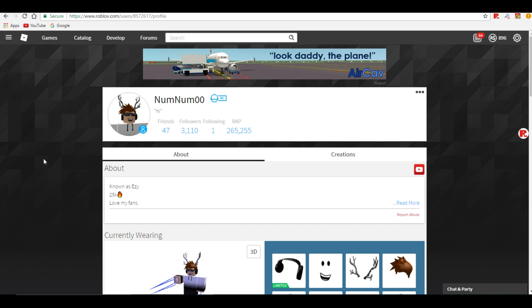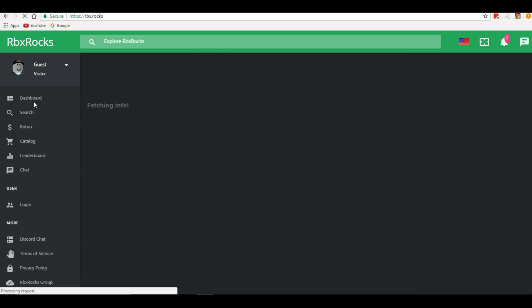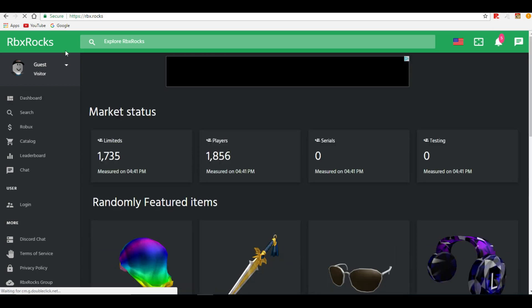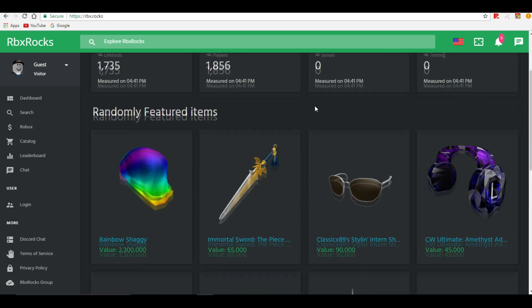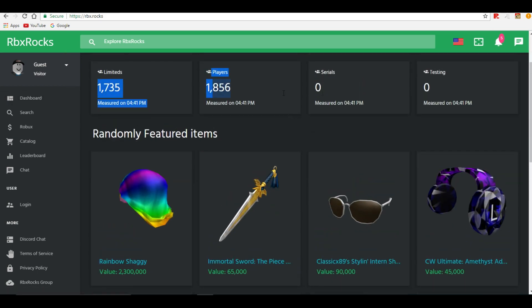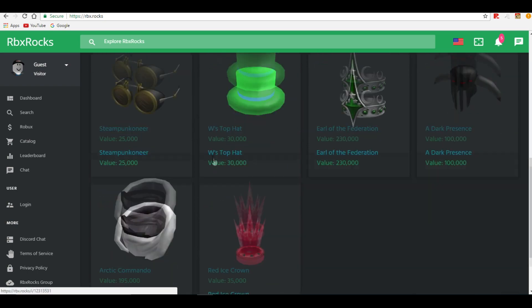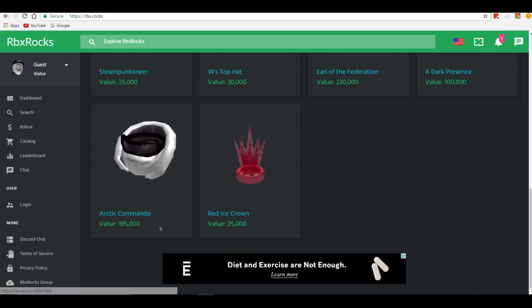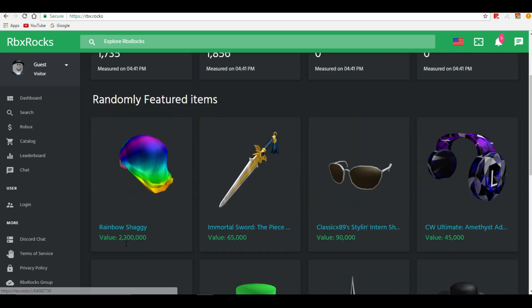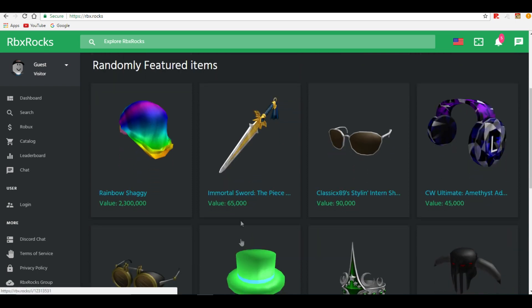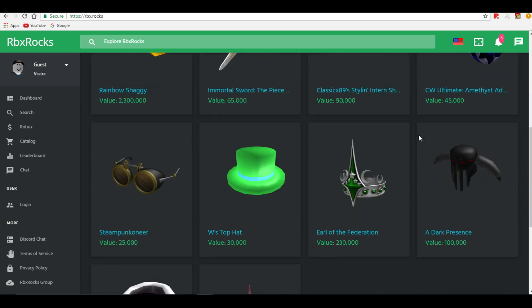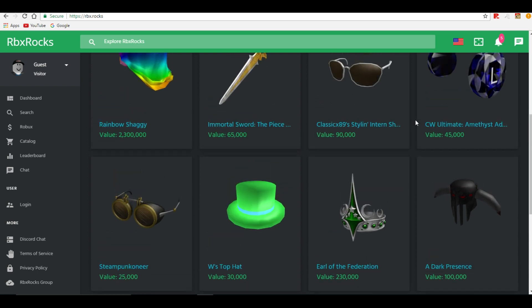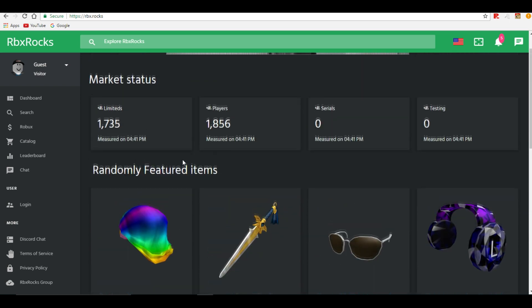It literally is one website and it's RBX Rocks. I'll be leaving a link to this in the description below. Now once you go straight to this website it's gonna be showing y'all some randomly featured items and limiteds and players and blah blah blah. It'll show you some values so if you do want to start trading this is how I find the values on limiteds for myself. I mean some people don't believe this is actually accurate but I believe it's accurate enough for me so I use it on the day to day if I ever trade.